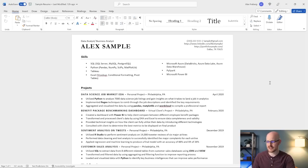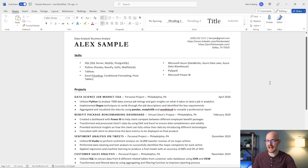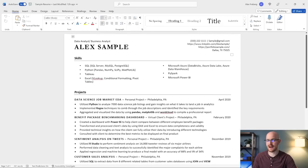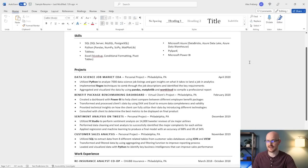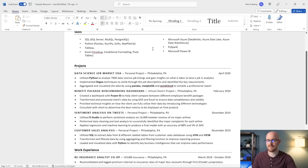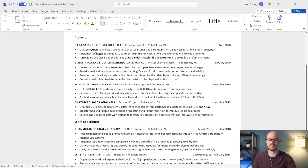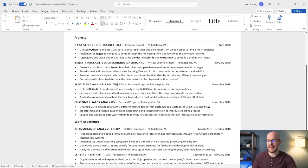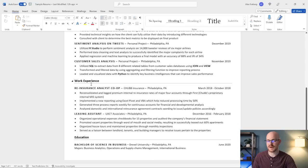Let's zoom in just a little bit. At the very top we have our header with some basic contact information. Then we have skills, then we have projects — and notice the projects are up here at the top, which we'll get to later about the order of where you should be putting things. Then we have work experience, and then we have education.